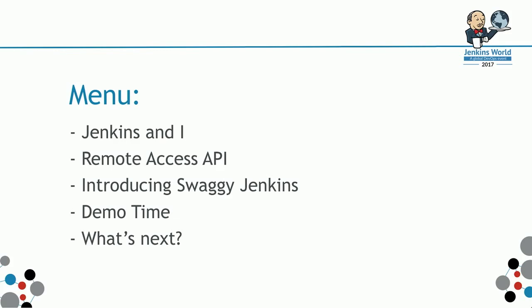Then we'll look at some integration demonstration, and we'll touch on what's next with the API effort.